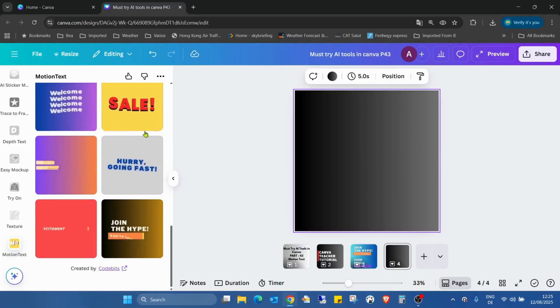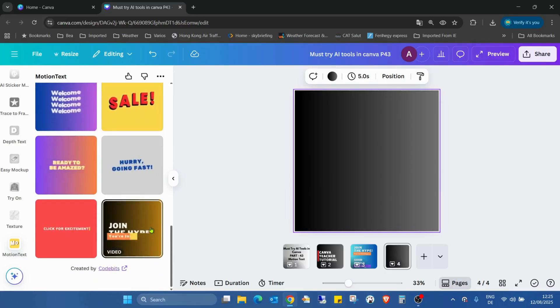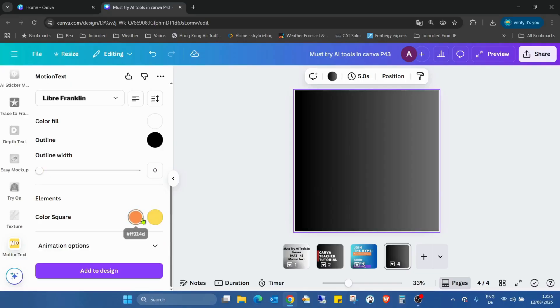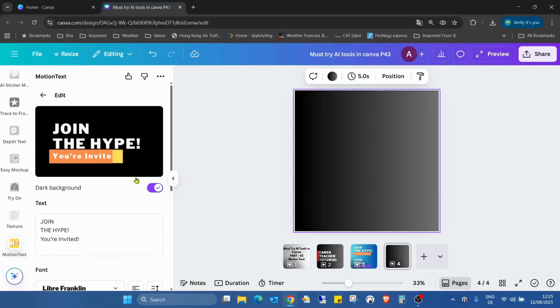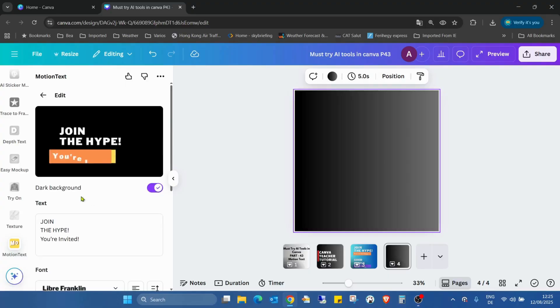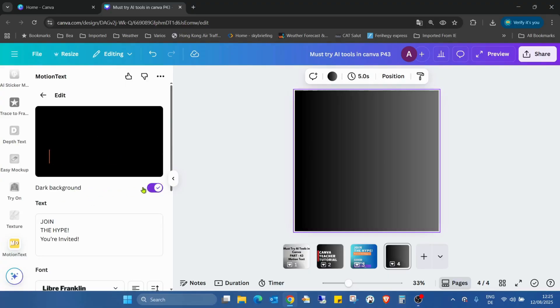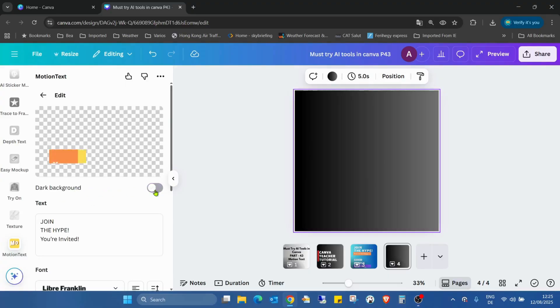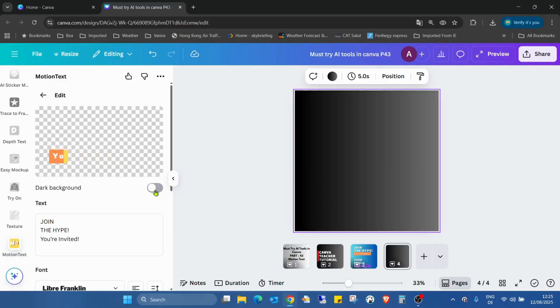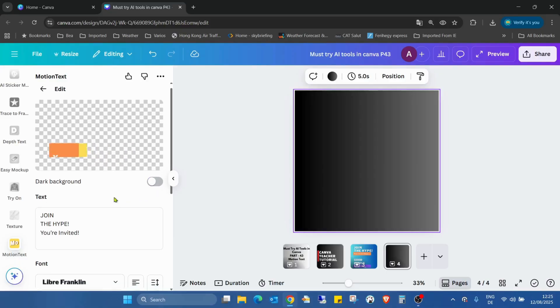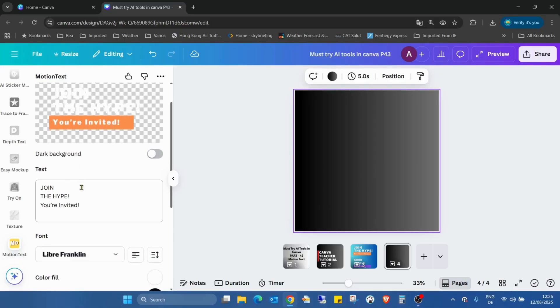I will choose now this one. So first of all, in the top we can choose between a dark background and a transparent background. I just keep it as transparent. Text, I didn't change it.